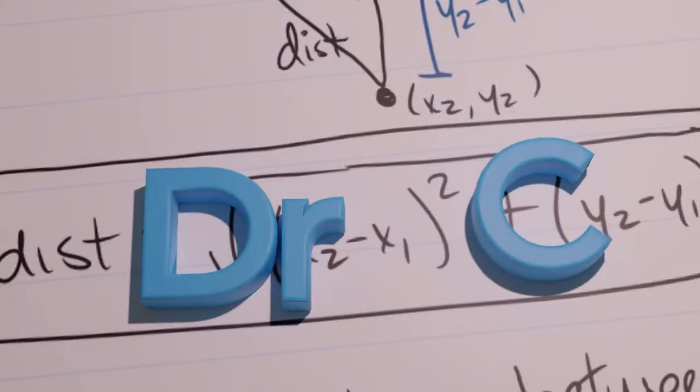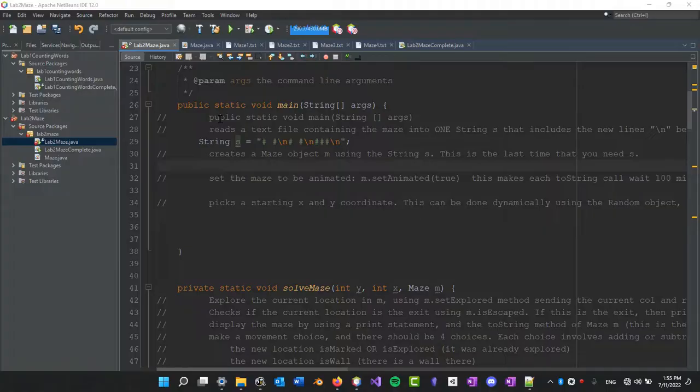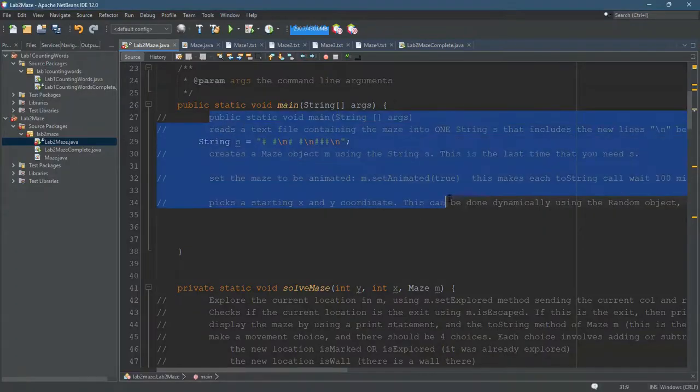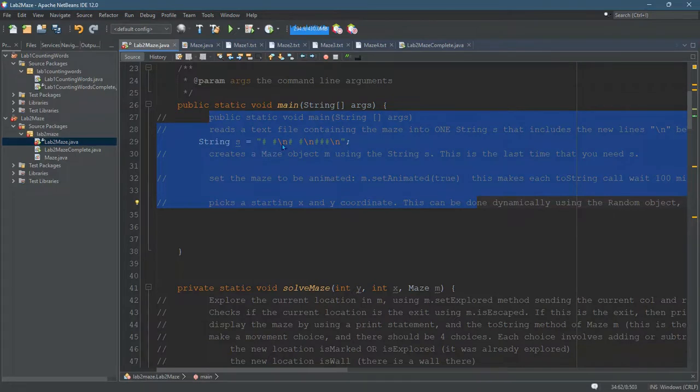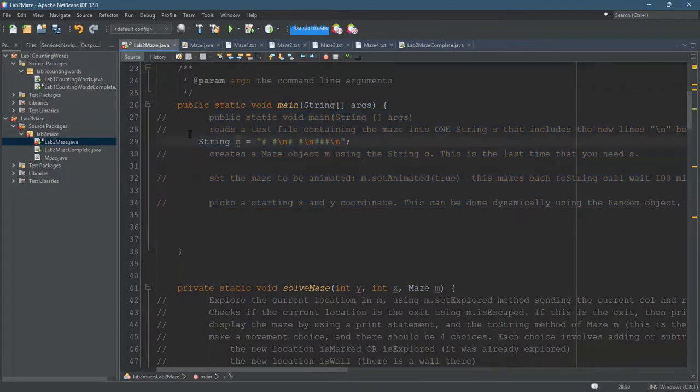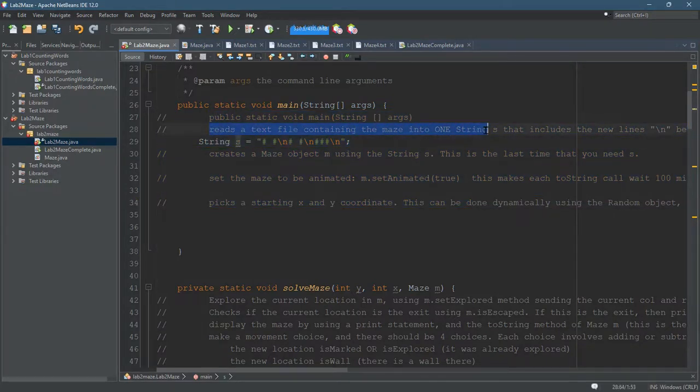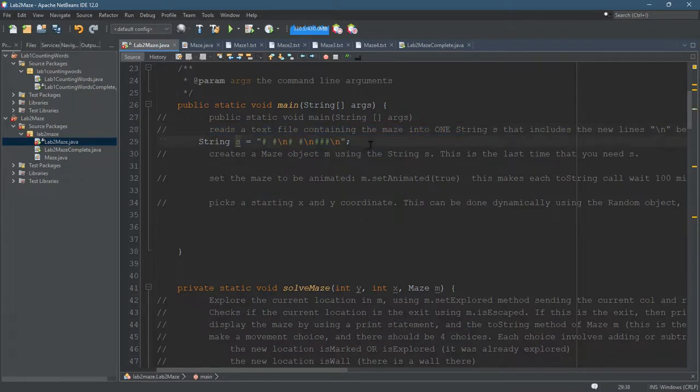So right now you have your pseudocode in and commented, and I'm not going to actually show you all the code to read the text file into one string. That's going to be your job.